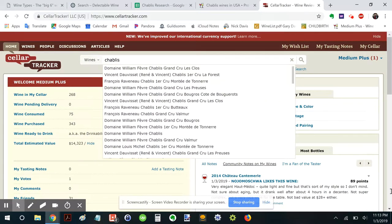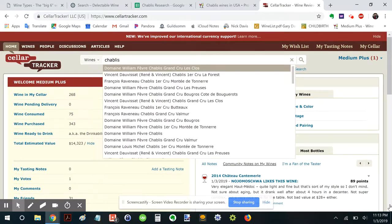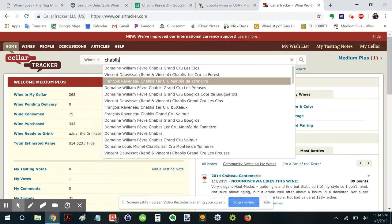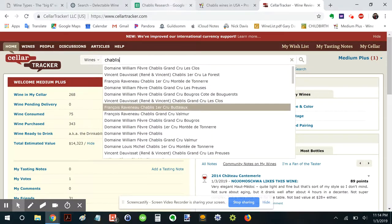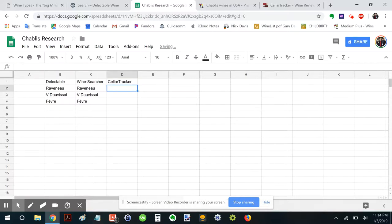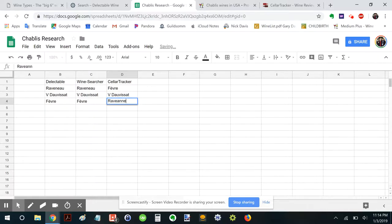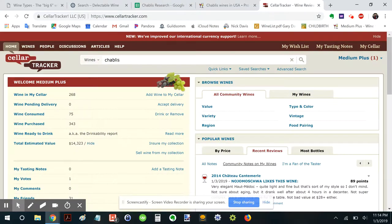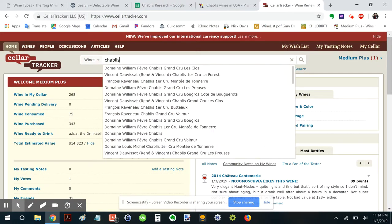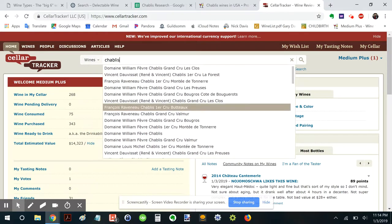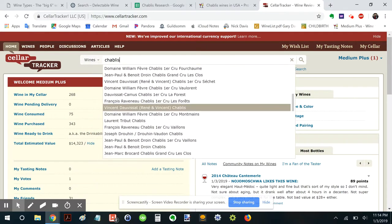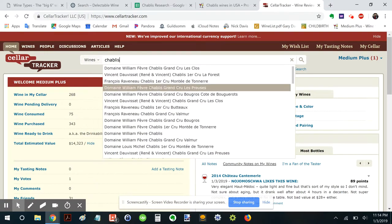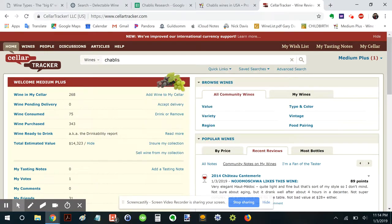And this is with wines selected. So Chablis, we have Fevre, Dauvissat, Raveneau. All right. So there's that. And these are based on what wines are in people's cellars. And then it goes down. Okay.